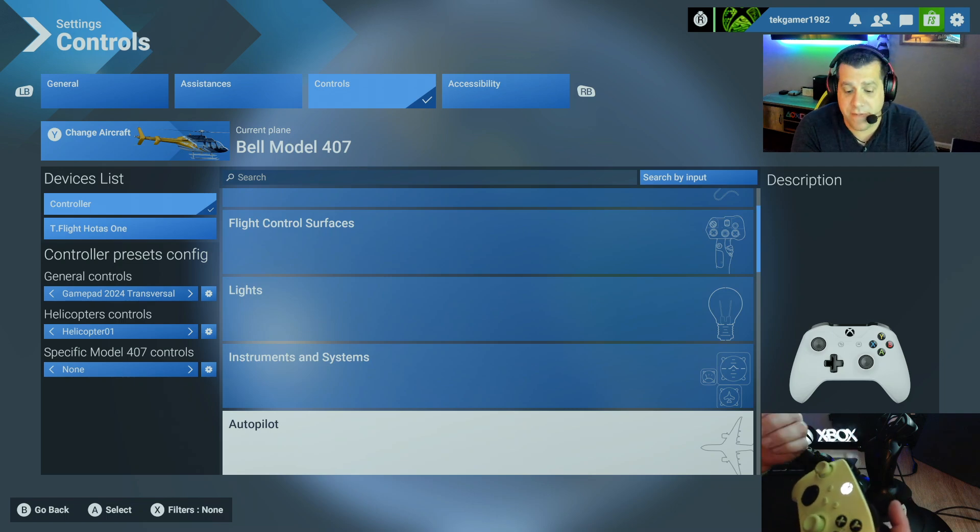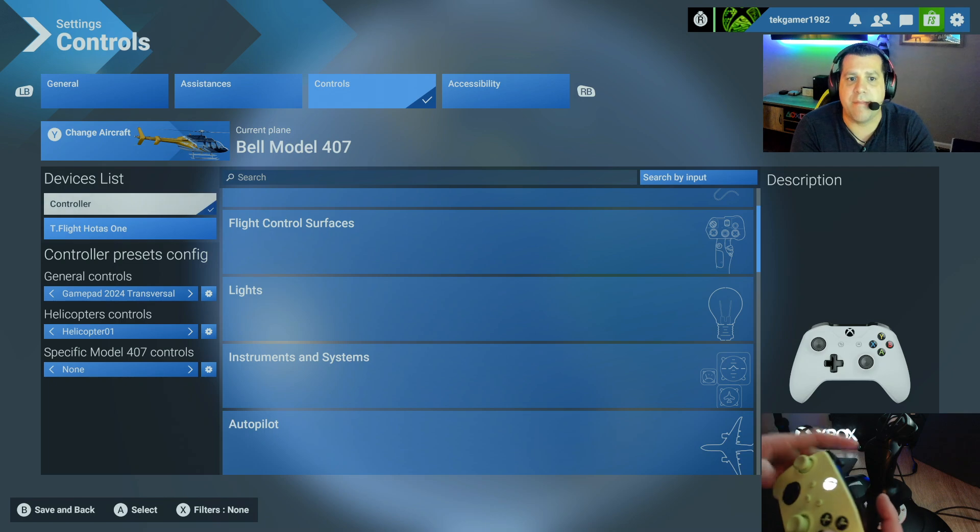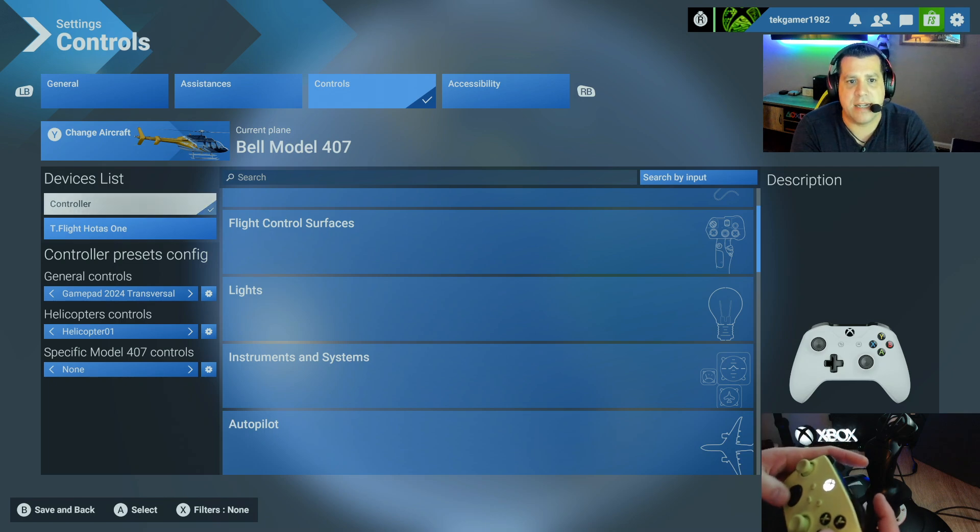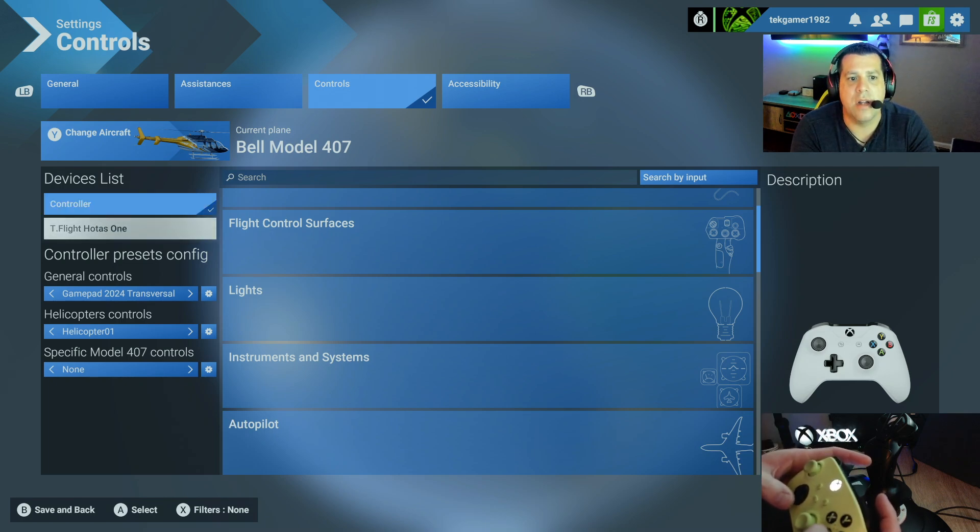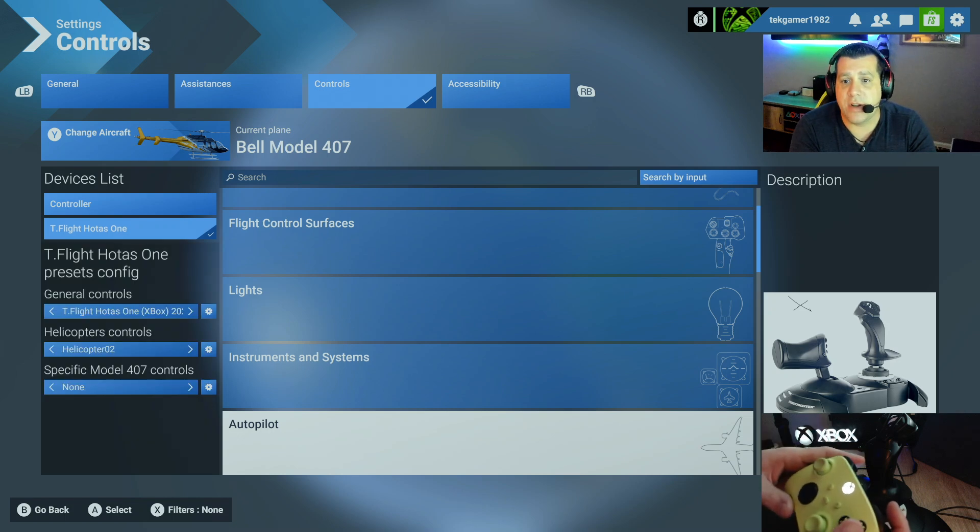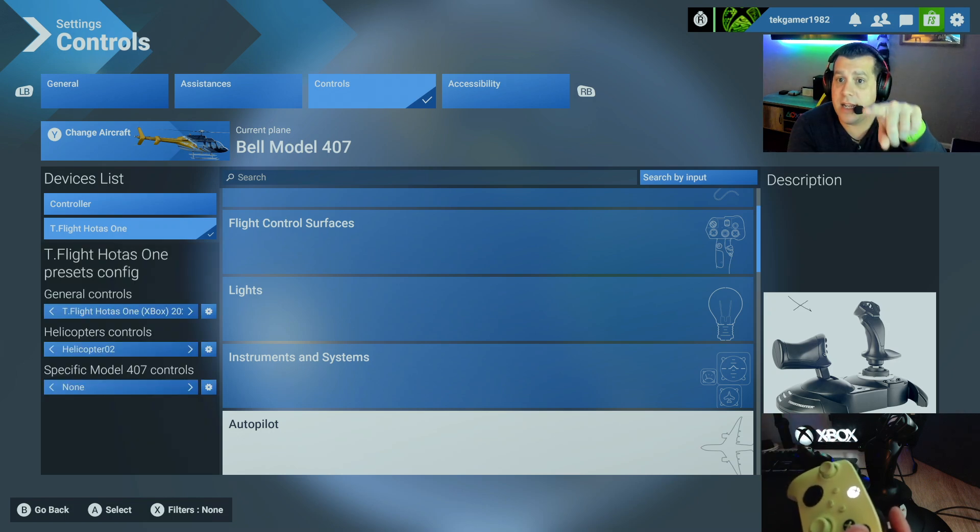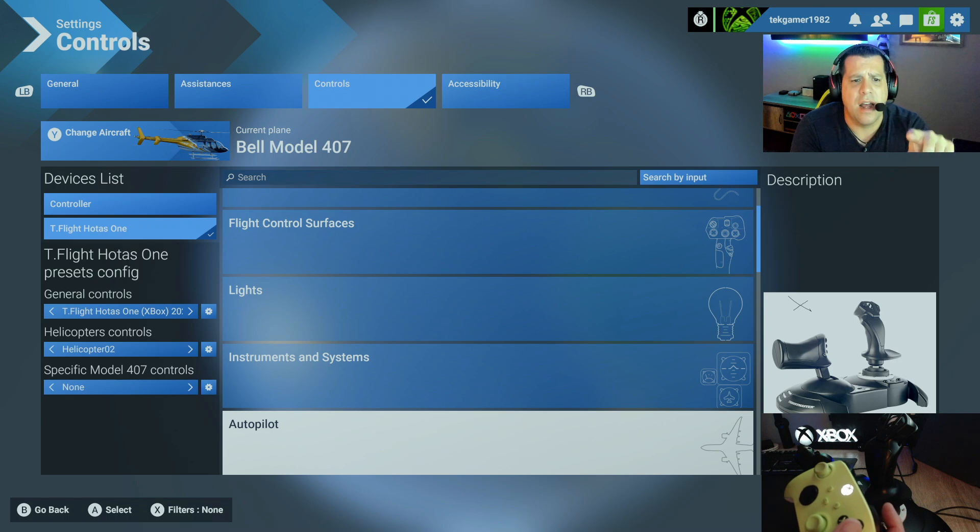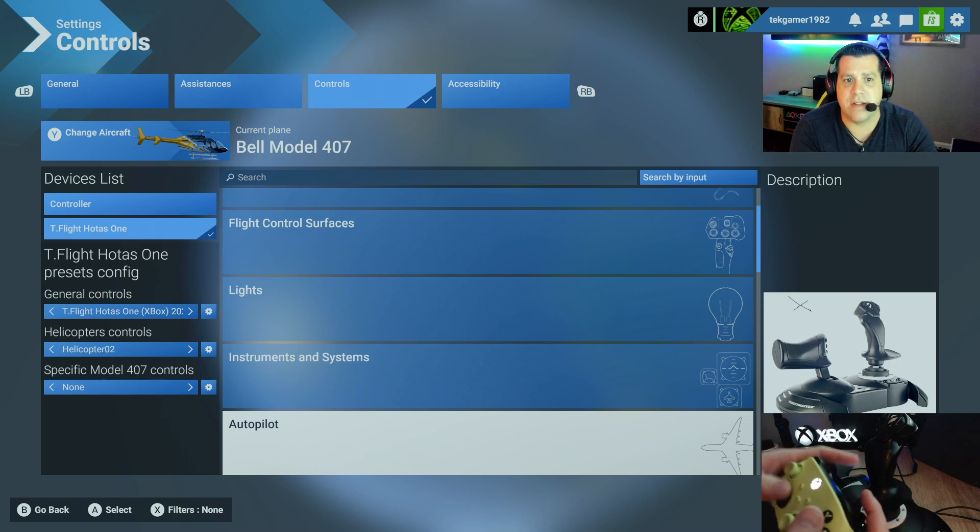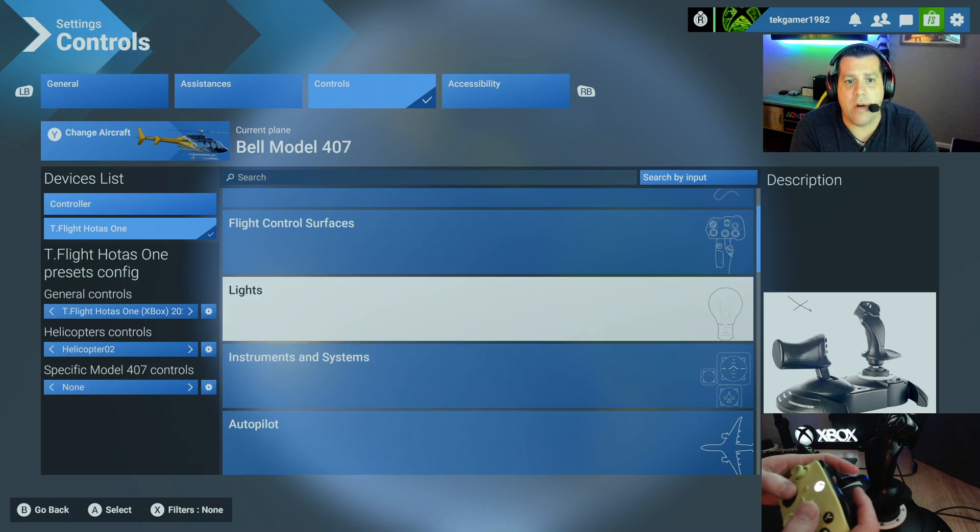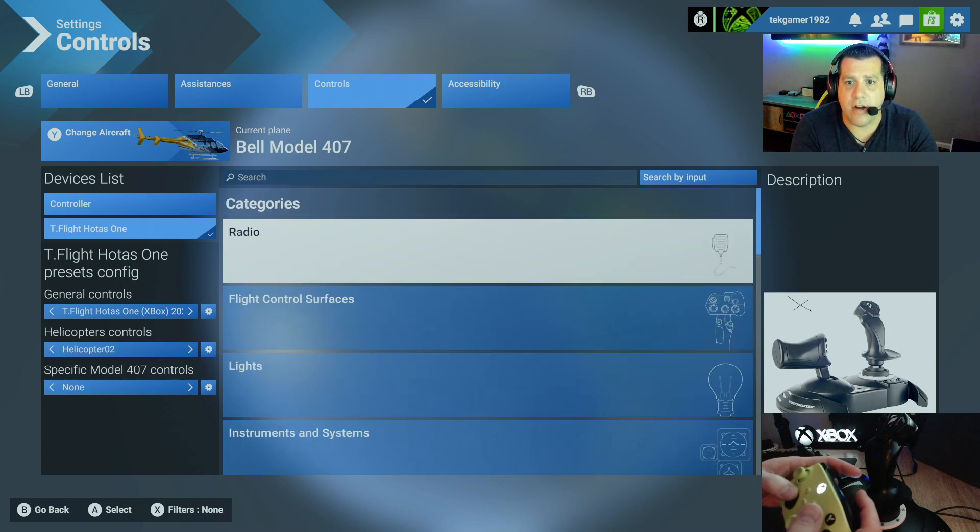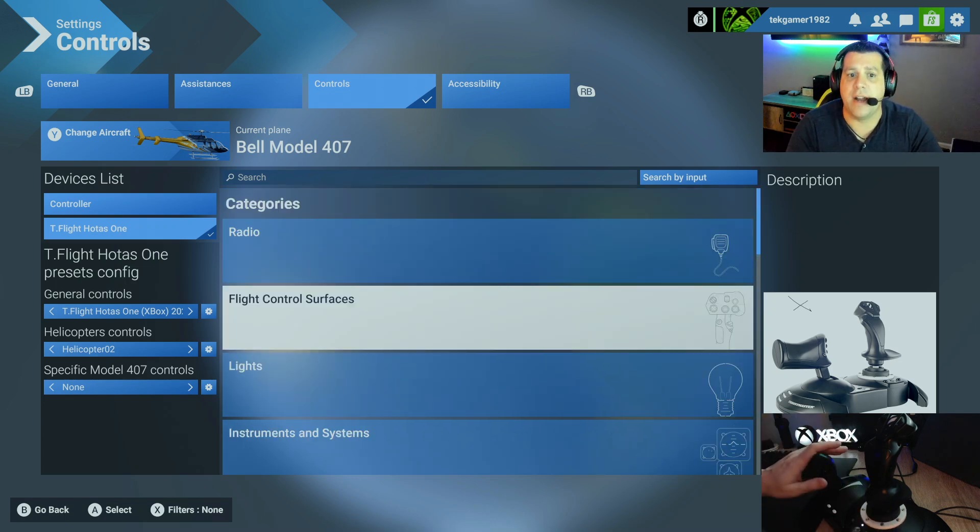Same thing goes for the flight stick. Flight stick's a little different, but the same principle applies. So let's go to T-Flight HOTAS-1 now. So we've switched. Now, as you can see, you see the flight stick picture, which has that weird X on it. And you have your helicopter control profile set. So now that you're in here, you can start to configure your Thrustmaster T-Flight HOTAS-1.